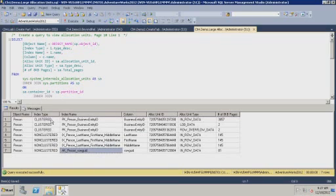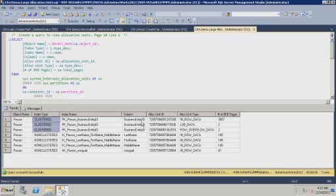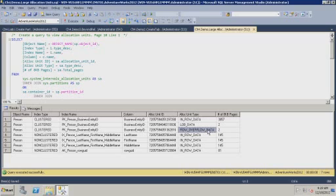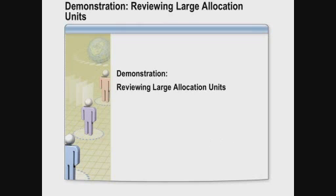Running this query, you can see that we have three different indexes on that table: pk_person_business_entity_id, ix_person_last_name_first_name_middle_name with three separate columns, and ak_person_rowguid. One of those is a clustered index — the table itself, just like Oracle's index organized table, where the index is not separate from the table but is the table organized into an index structure. Despite being on a single column, this index has three separate allocation units: in-row data, LOB data, and row overflow data.